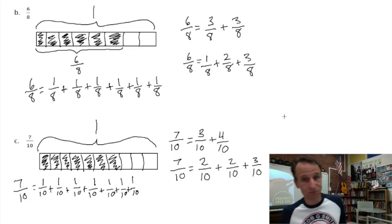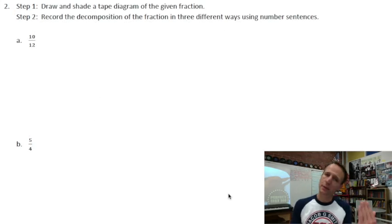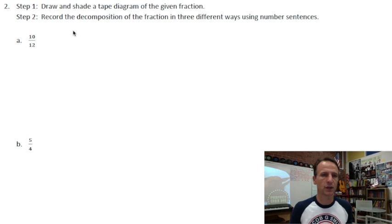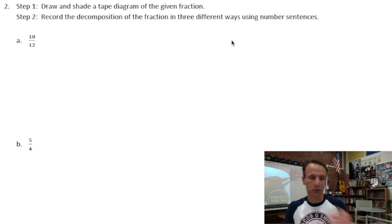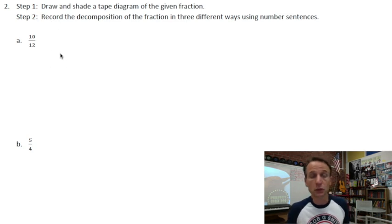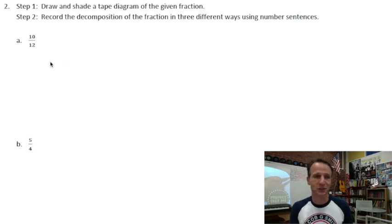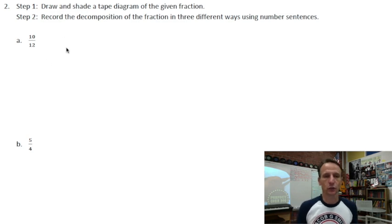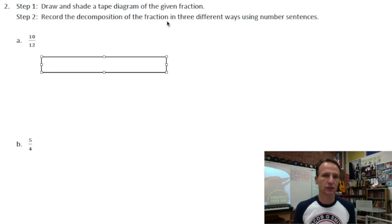Number two is pretty much the same thing — draw and shade a tape diagram and record a decomposition three different ways using number sentences. This time they're not insisting on the sum of unit fractions, which is nice, because the first one involves twelfths and we'd have to write one twelfth twelve times. I'll draw my rectangle — and notice this is a proper fraction again, where the numerator is less than the denominator. When we get to B, we'll encounter fractions greater than one — improper fractions.